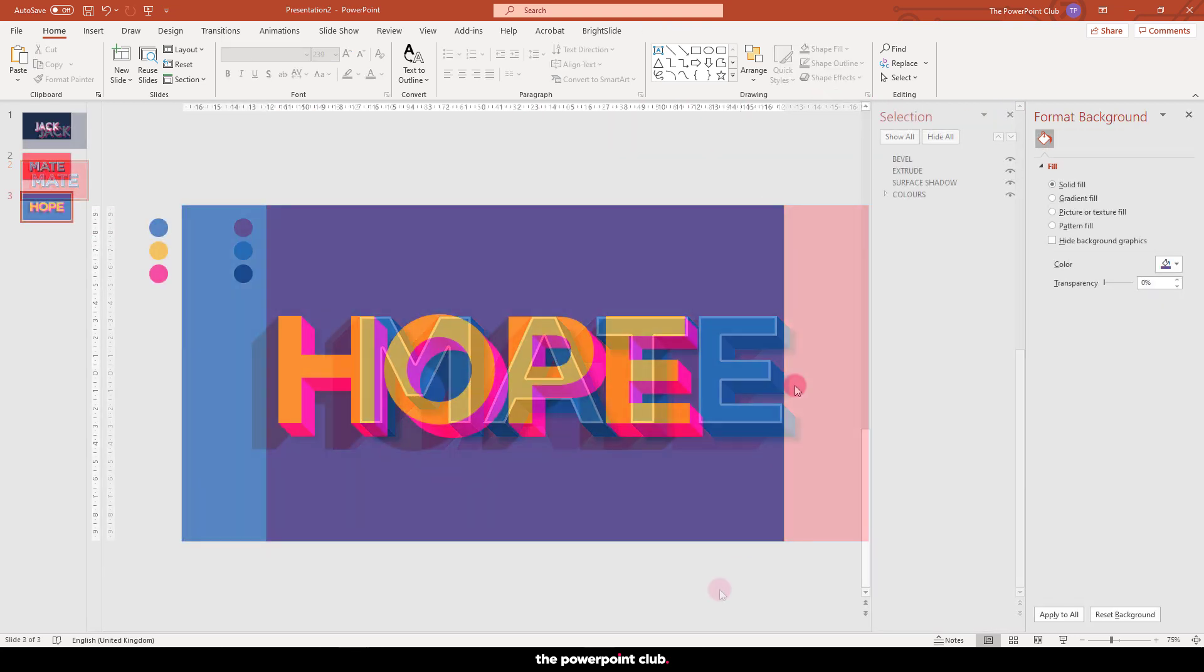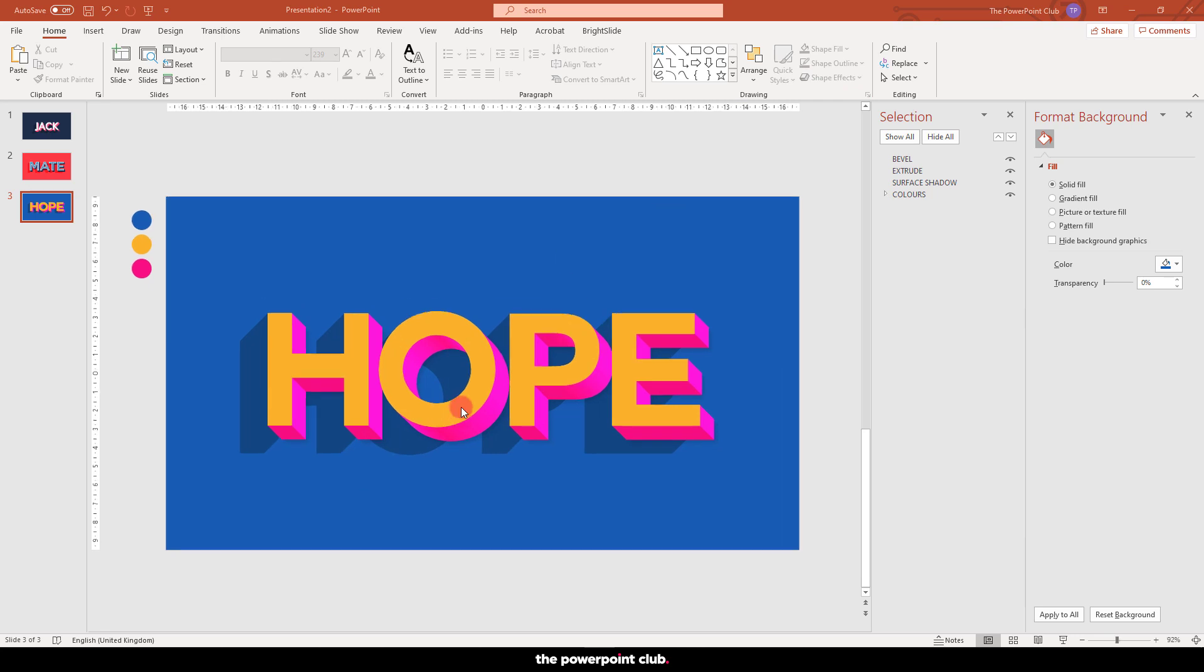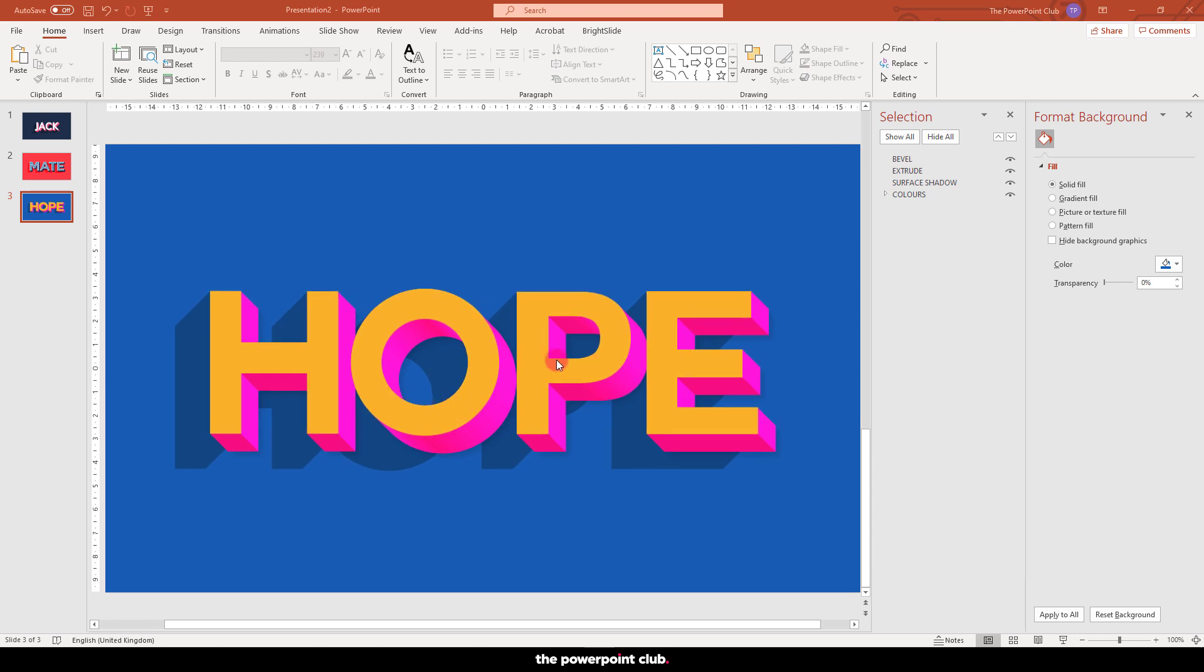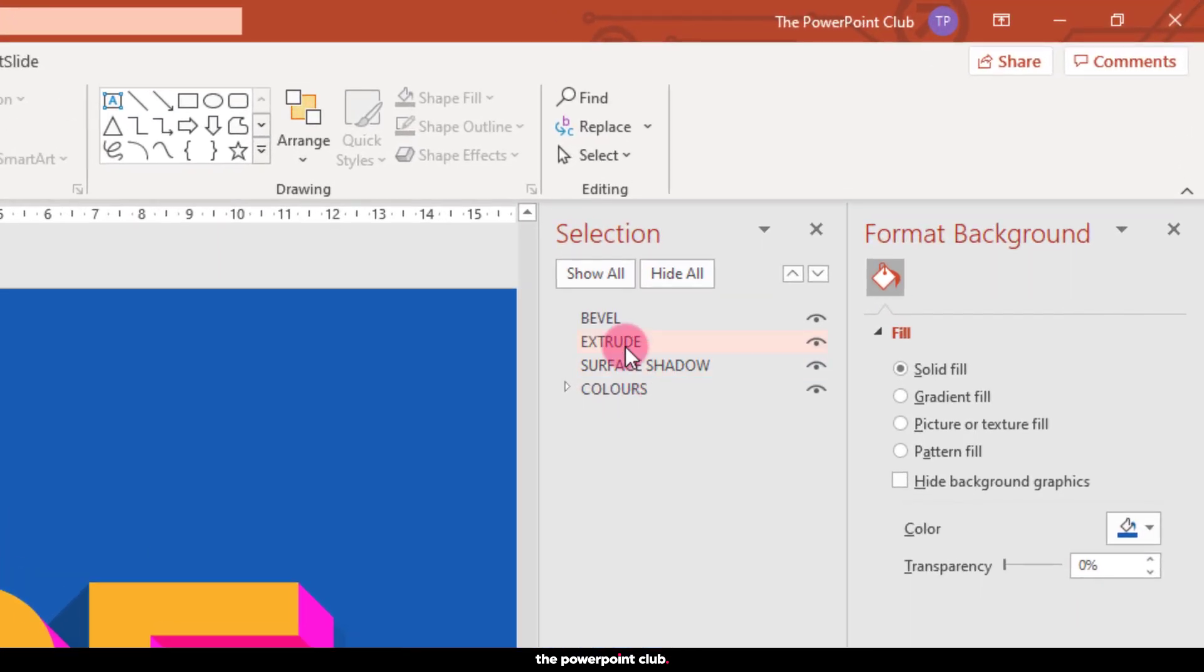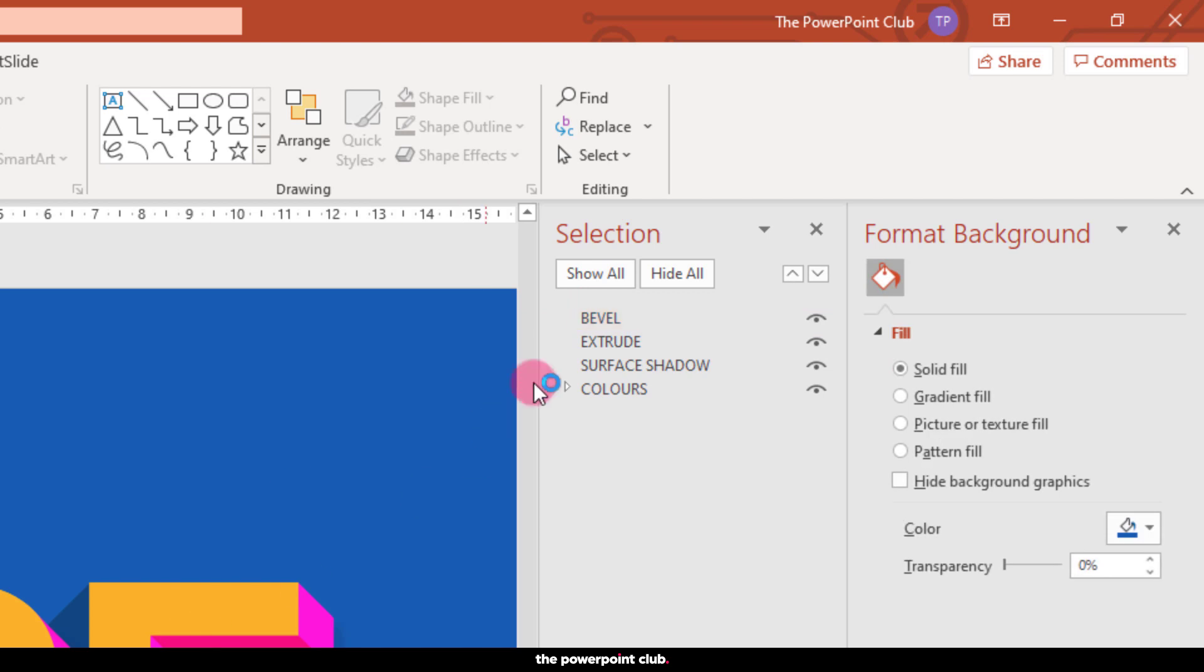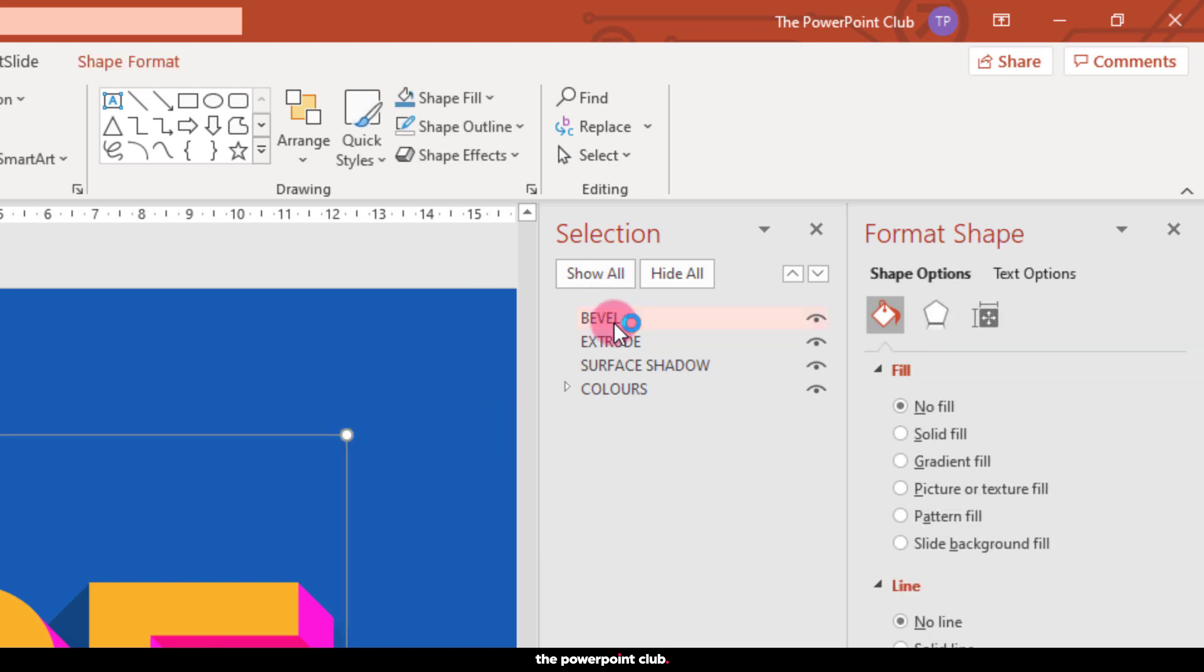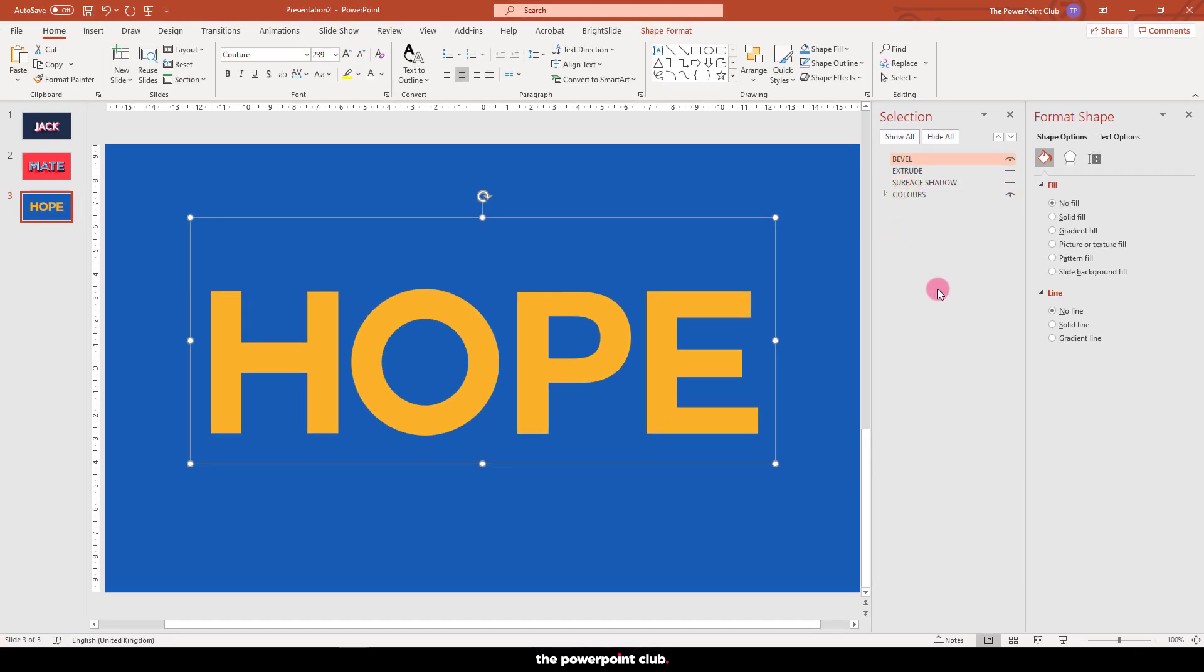So onto one final effect. I've gone ahead and created this design using our formula. But I have one more copy of text sitting on top of our two other layers. And I've named this one Bevel in our selection pane. Turn off the other layers.